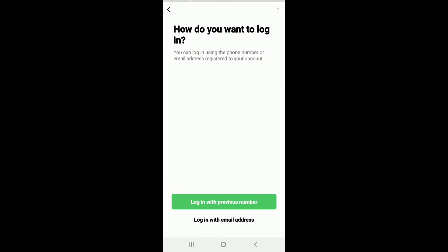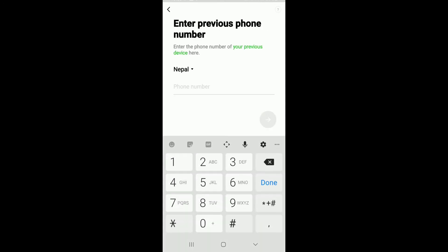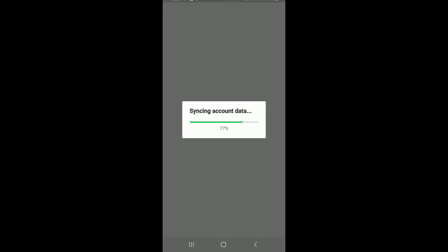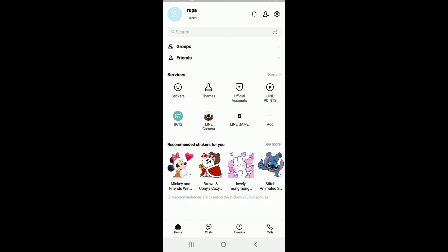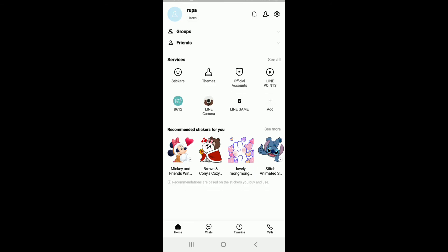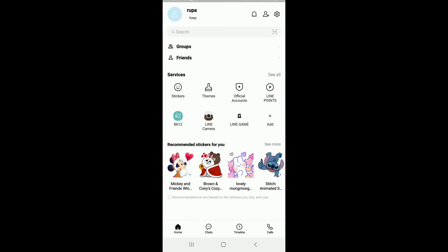You have two options while logging in: you can use your number or your email address. Choose whichever you'd like, wait a few seconds, and you will be logged into LINE. Once you're logged in, in order to log out,